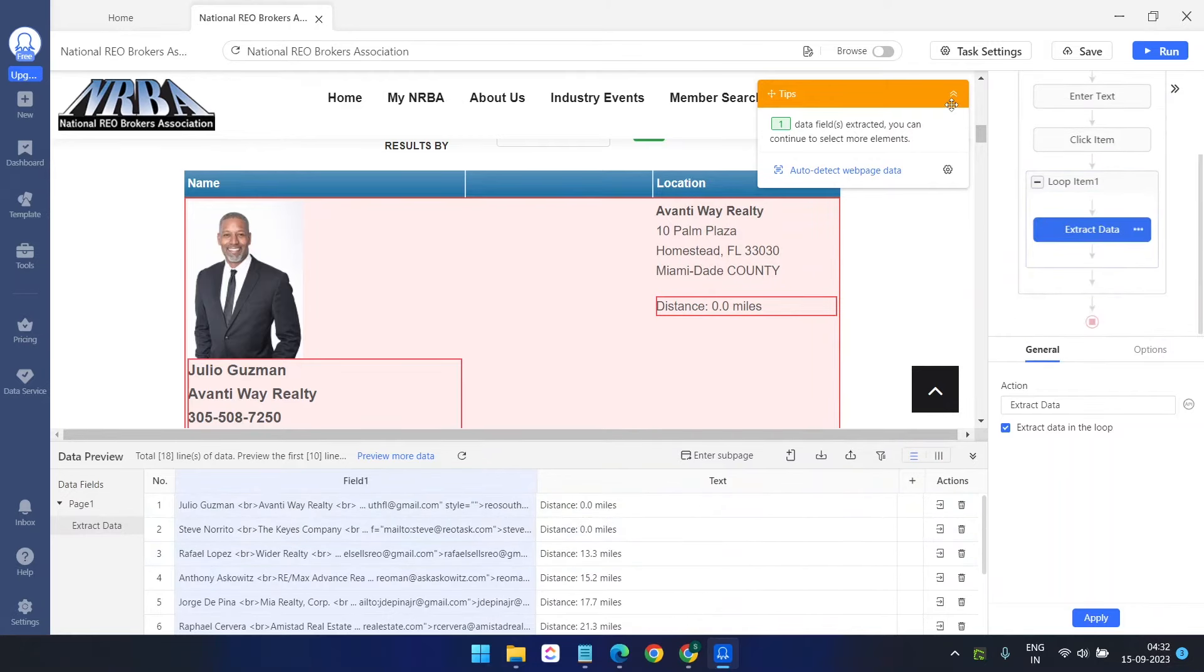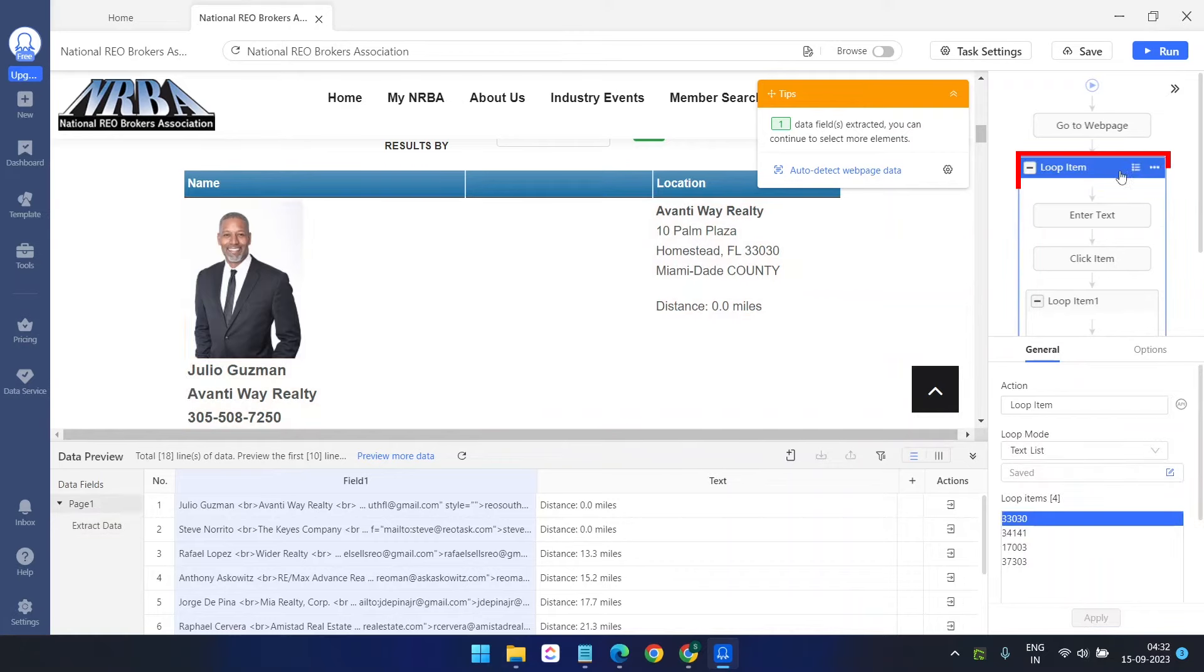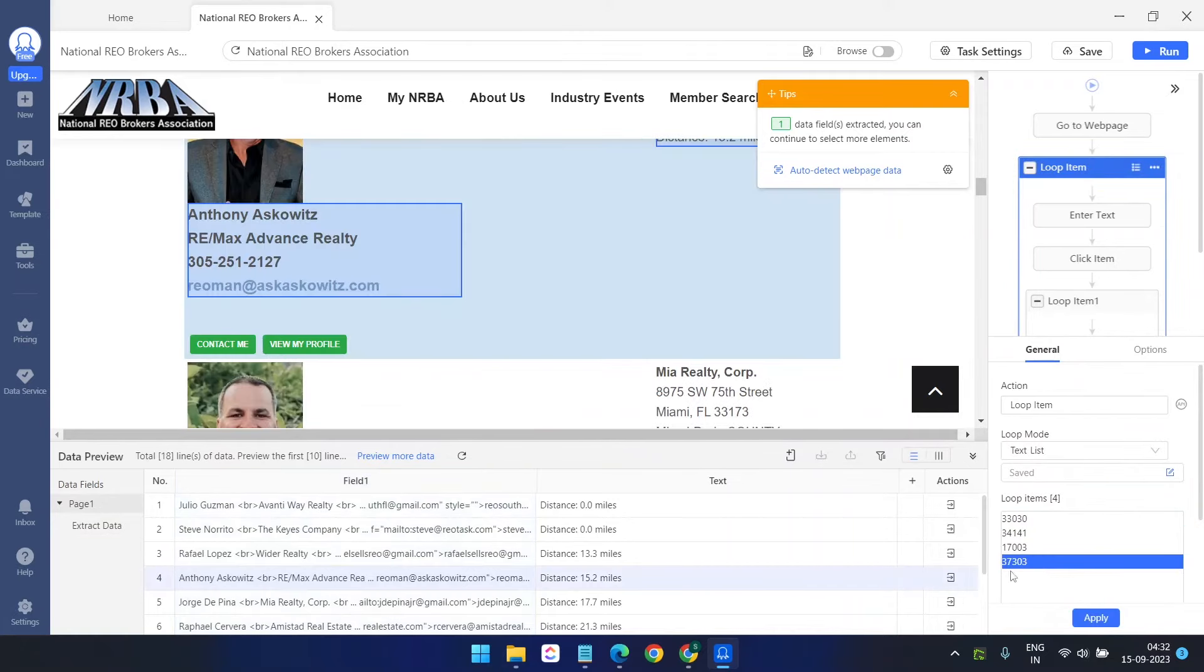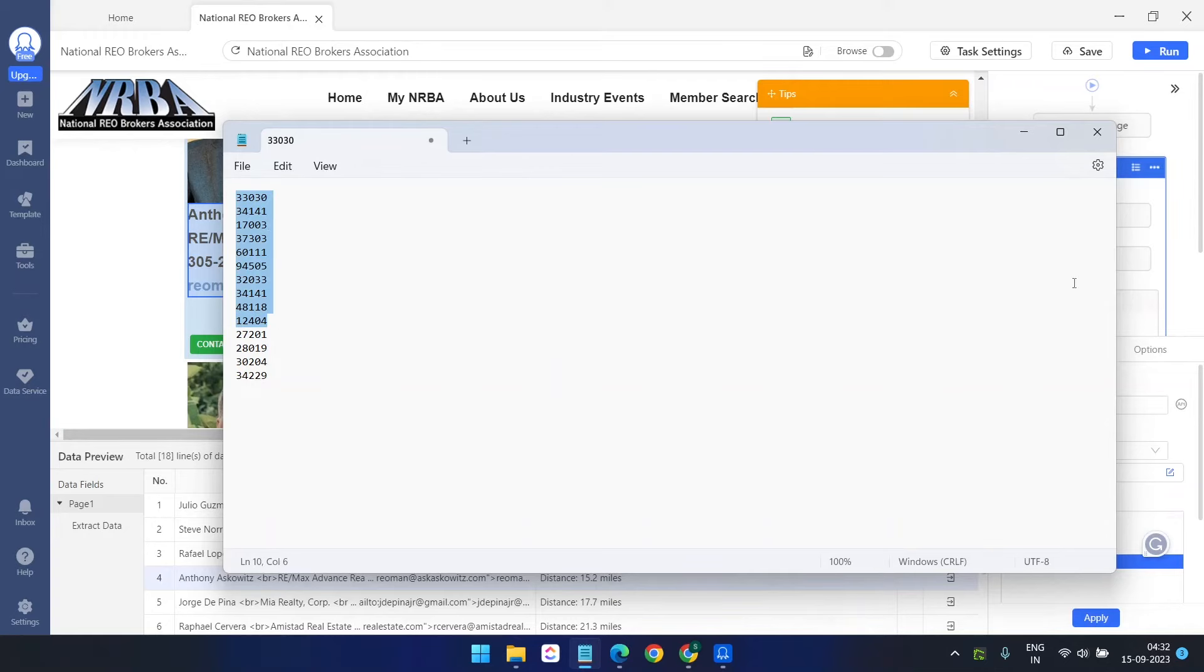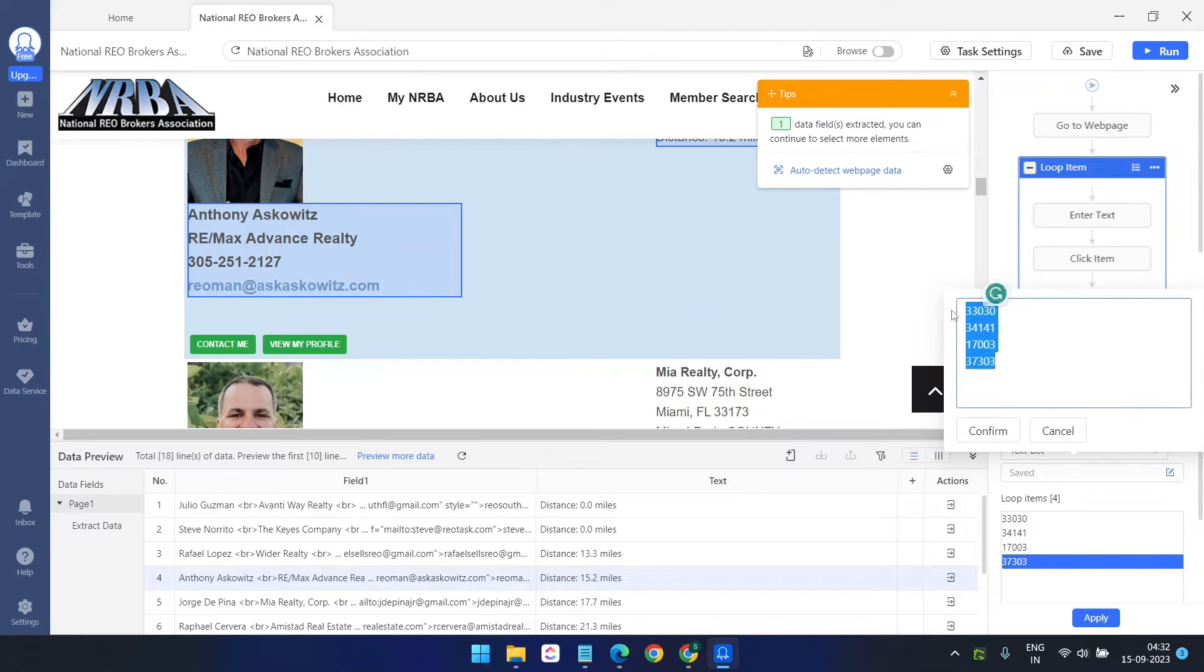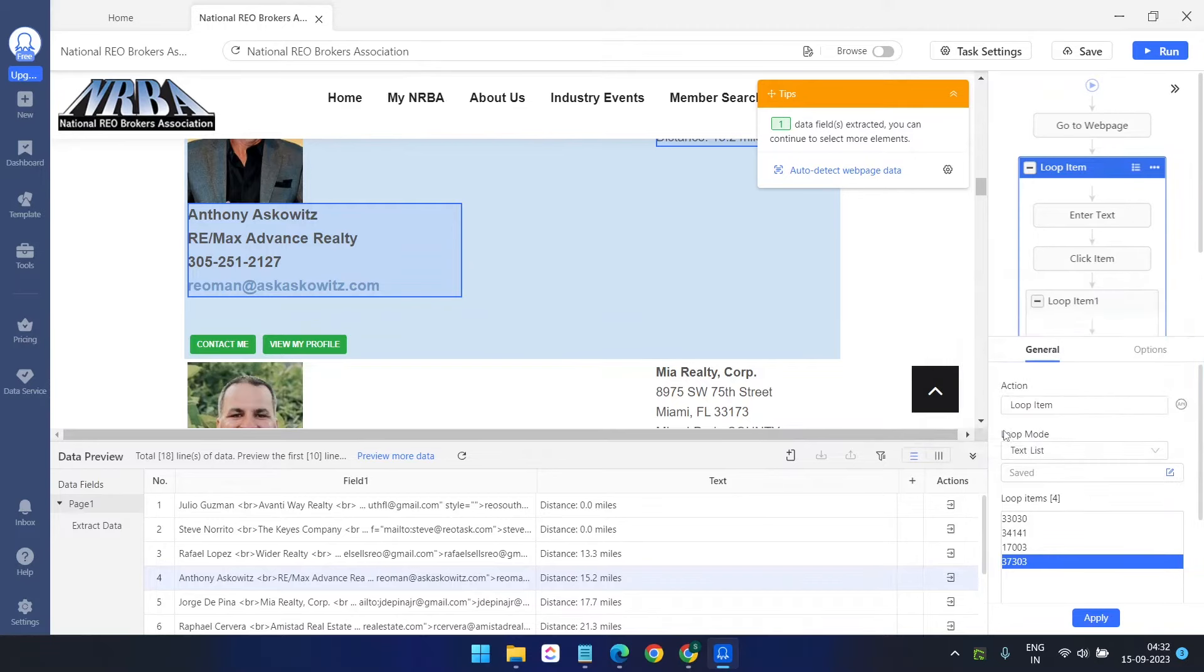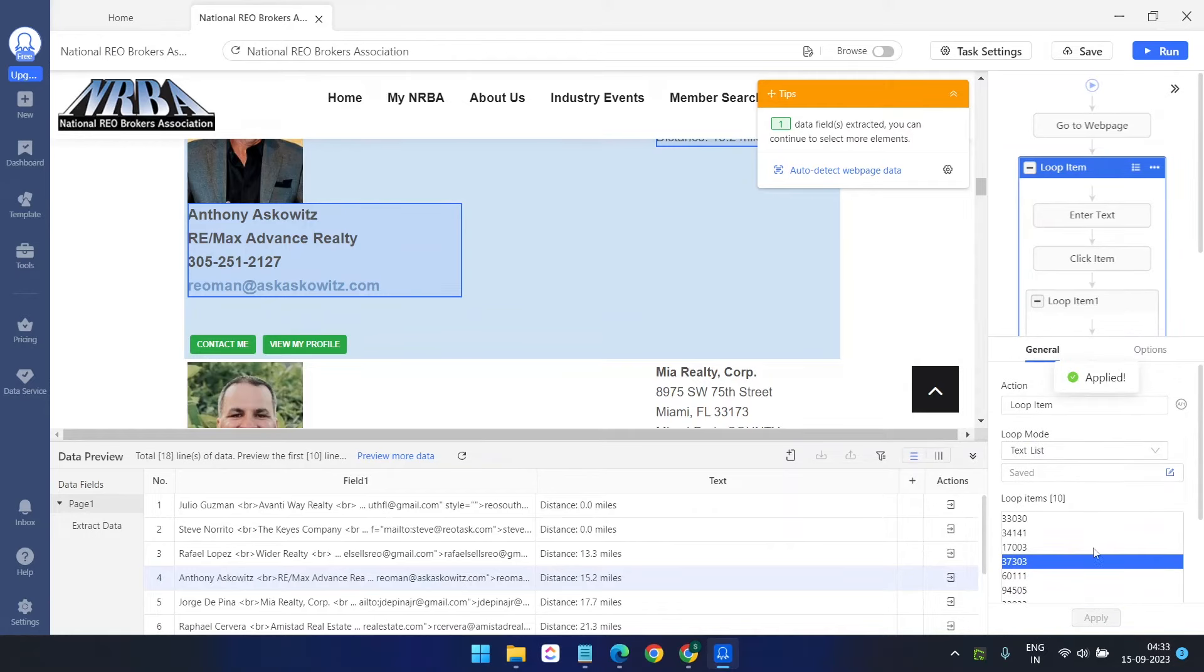Now our bot is ready. If you want to add some more zip codes to the loop, then select this loop here. When you select this, you can enter more data here. Let me enter some more data here before running the bot. I'll click on this edit button here and I'll override everything and add the other zip codes. Confirm and apply. I have entered some more zip codes.